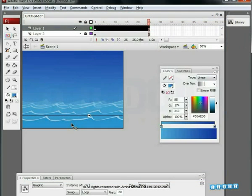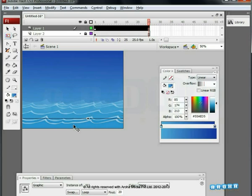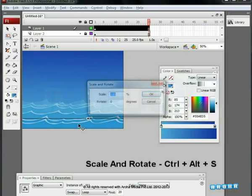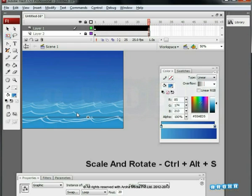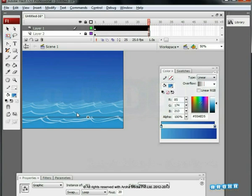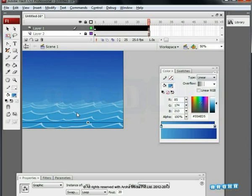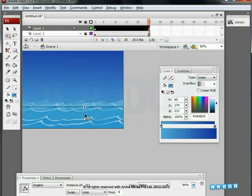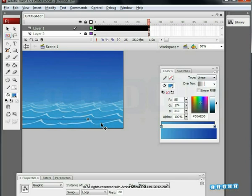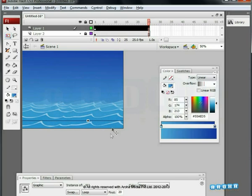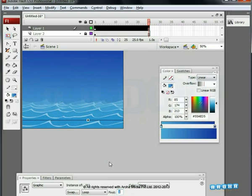Create one duplicate of wave in the front. Scale it up by 10% using the shortcut key Ctrl plus Alt plus S and move it downwards. It will be closer to the screen.